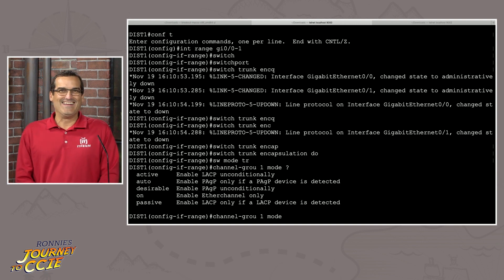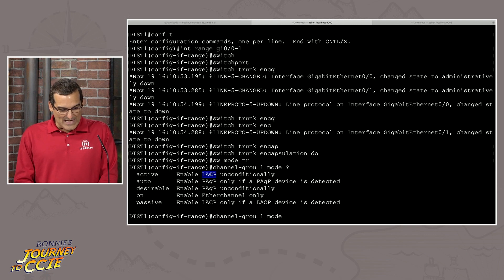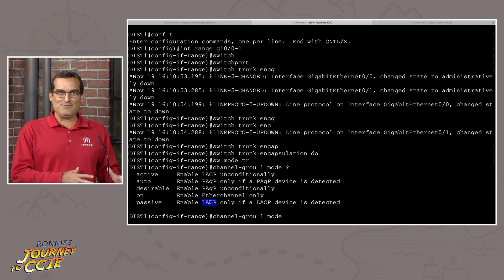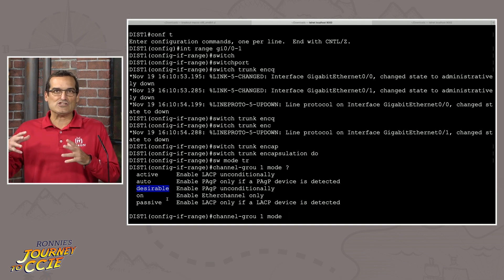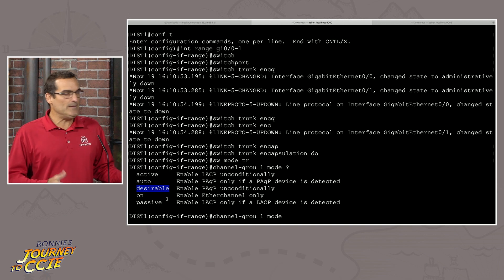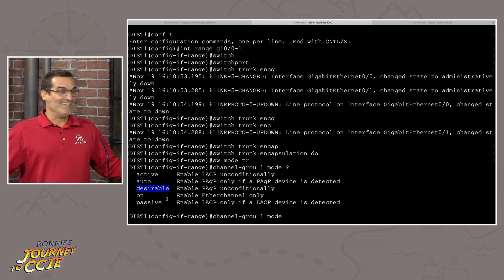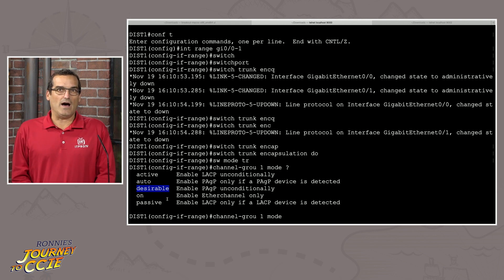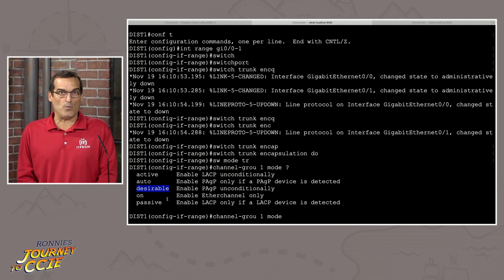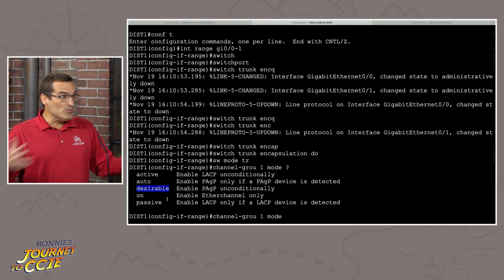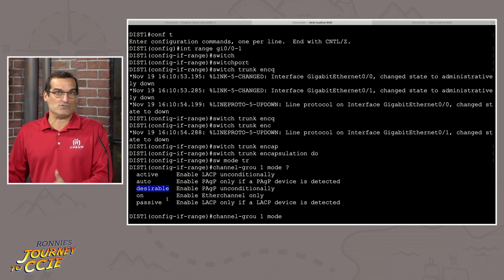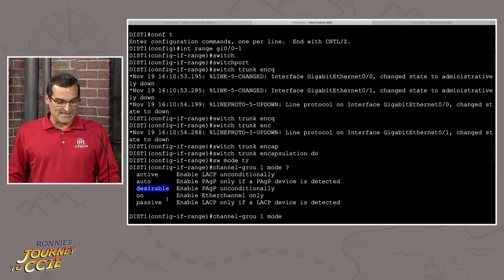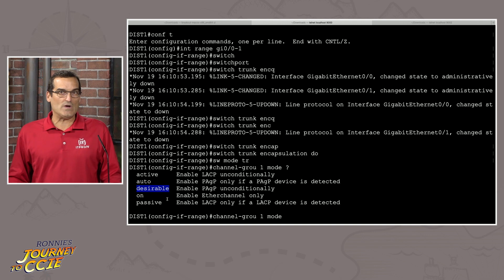And of course, here's our quick EtherChannel review. We've got link aggregation control protocol, active and passive modes. And then we've got PAGP, the port aggregation protocol with its auto and desirable. PAGP, Ronnie going away, right? Yep. It's fading out of existence because it's Cisco proprietary and LACP is what we want to do. But for the lab exam, you can't make any assumptions, right? And you're going to study PAGP as well as LACP. And you'll be ready to answer the design and the implementation questions.